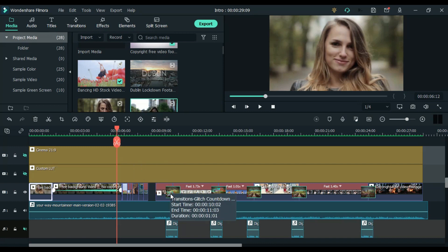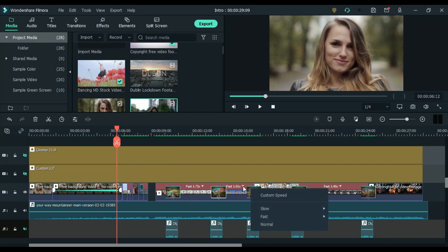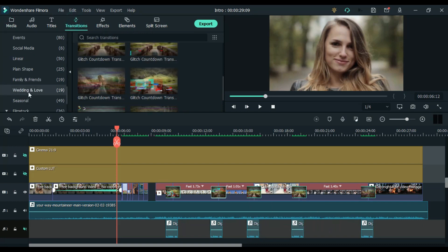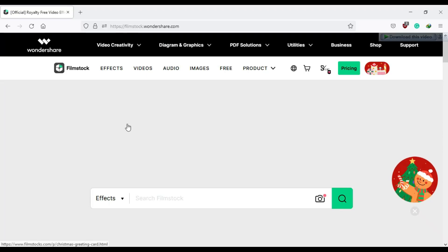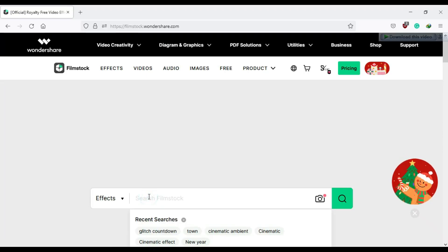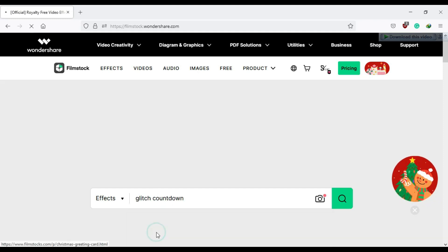Then I have added a gliss transition which you will not find in the default transitions. For this, you have to download it from the film stock. The name of this transition is gliss countdown transition. And one more thing, don't search from here — instead go to their official page and download from there.